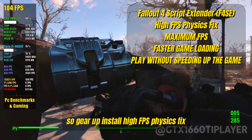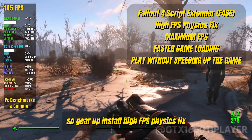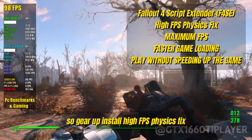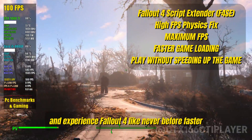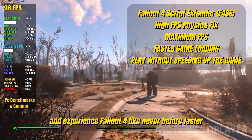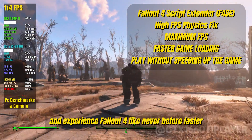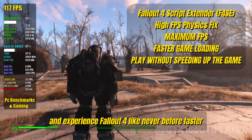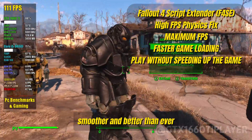So gear up, install High FPS Physics Fix, and experience Fallout 4 like never before — faster, smoother, and better than ever.